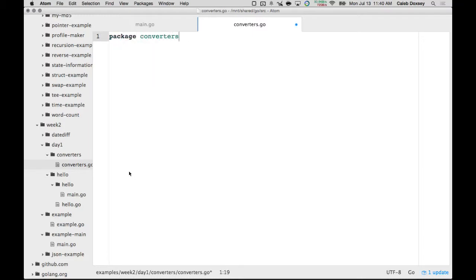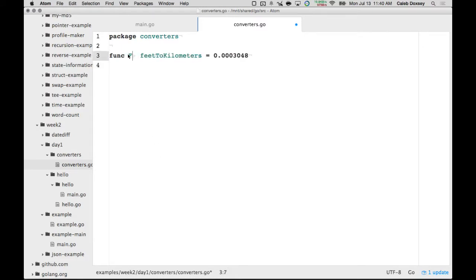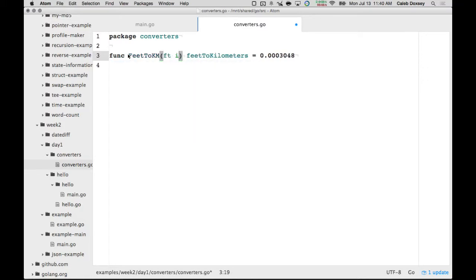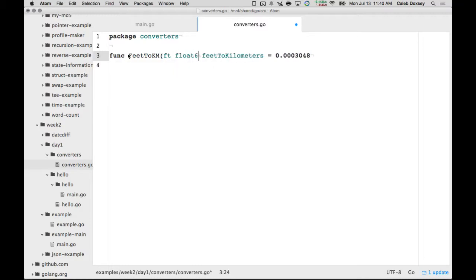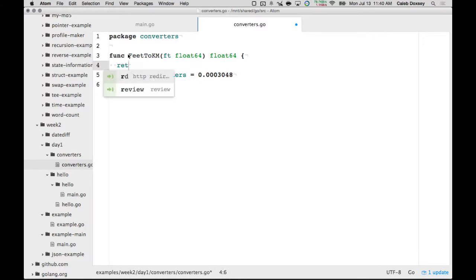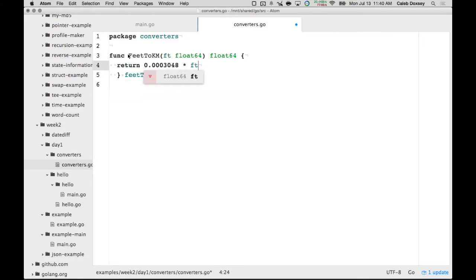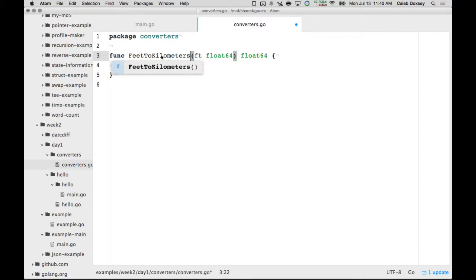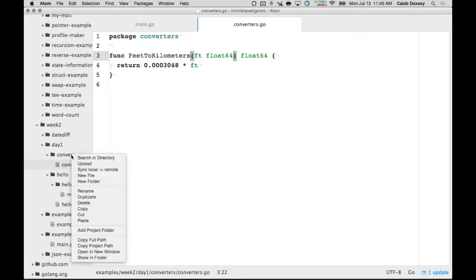And then we'll create a function, and we'll say feet to km. You'll give it as an int, or actually as a float I guess, float64, and then it returns float64, return this times feet. Okay, and you would keep making all the others, you know, km to feet, or maybe I should call this column letters just to be consistent. But you would create a bunch of them, right?